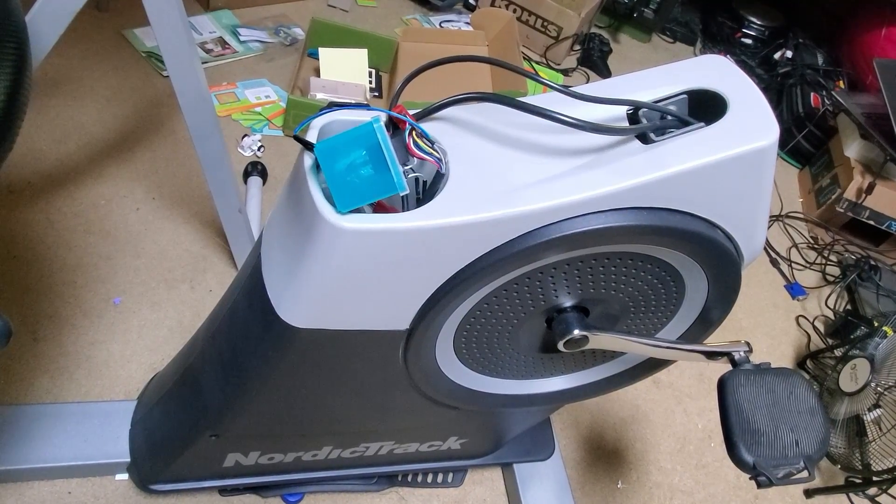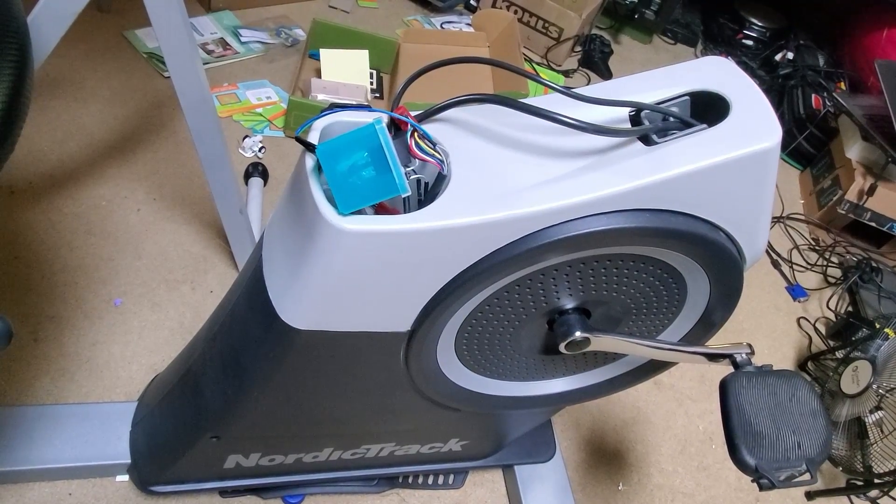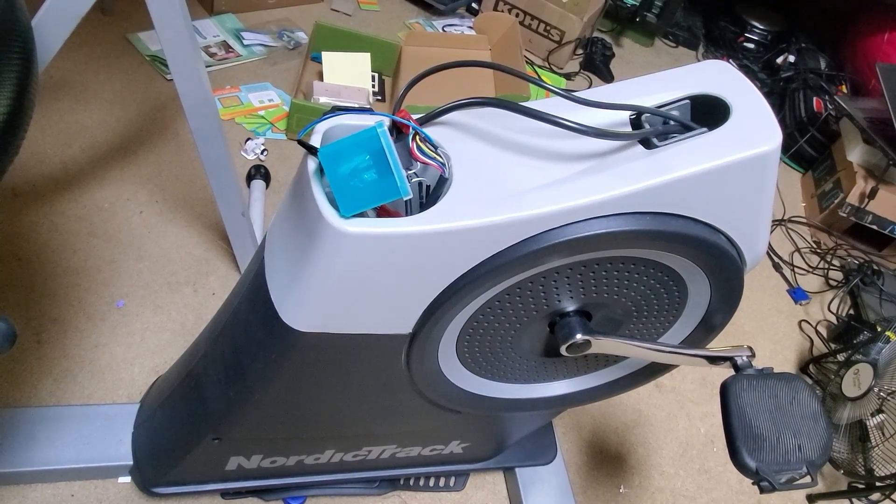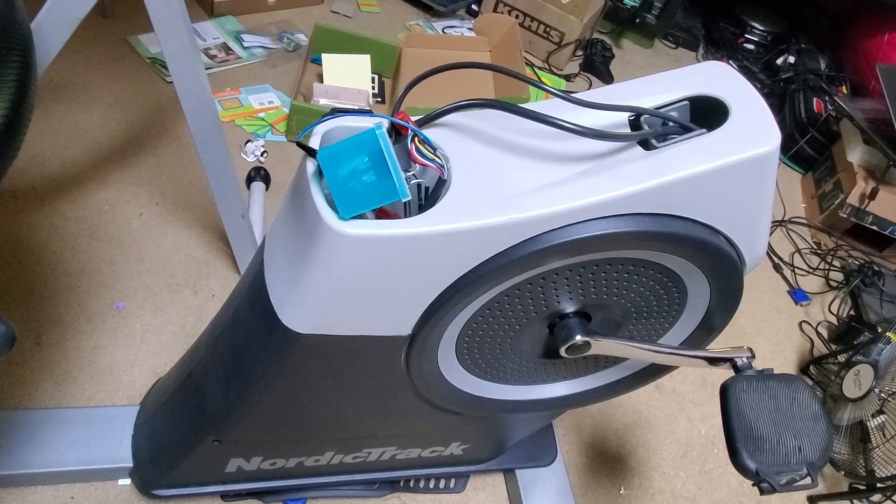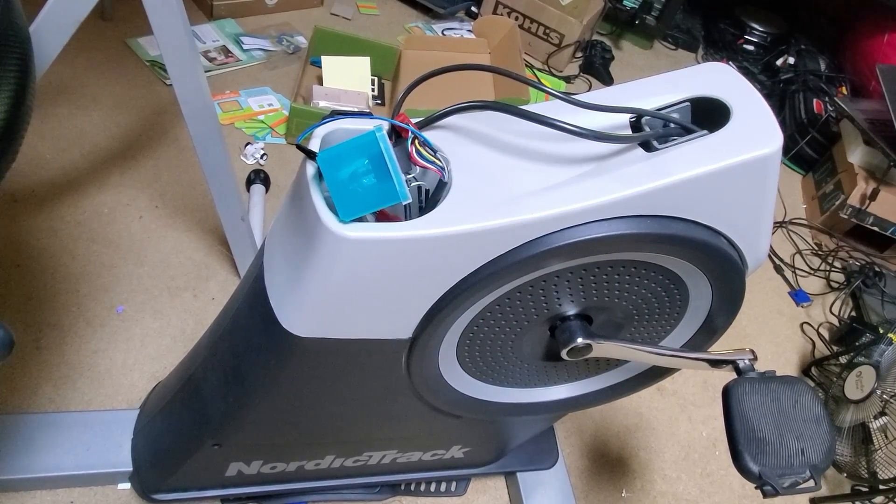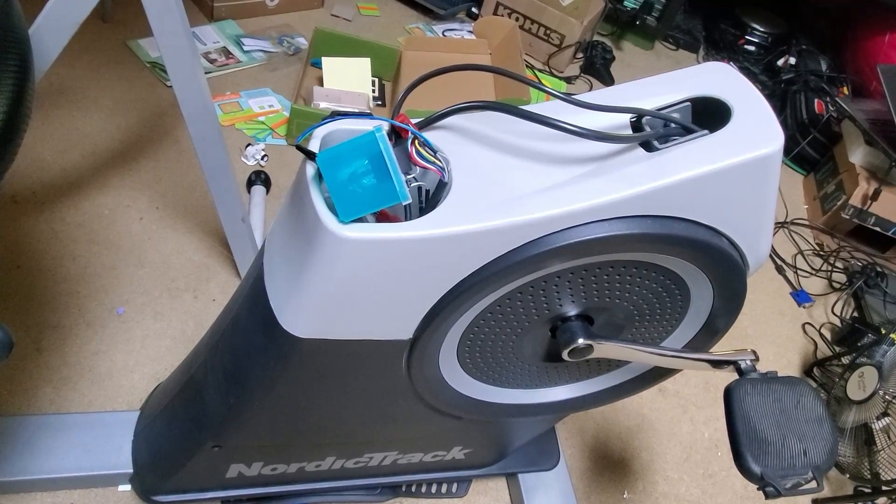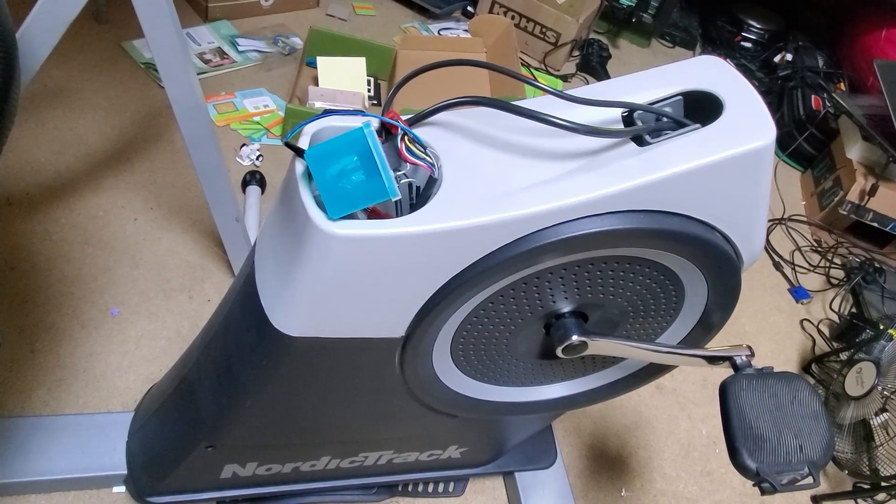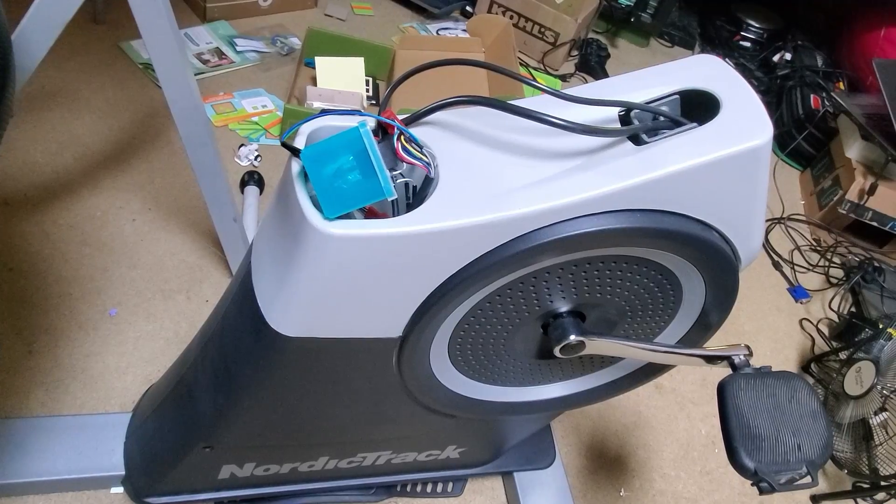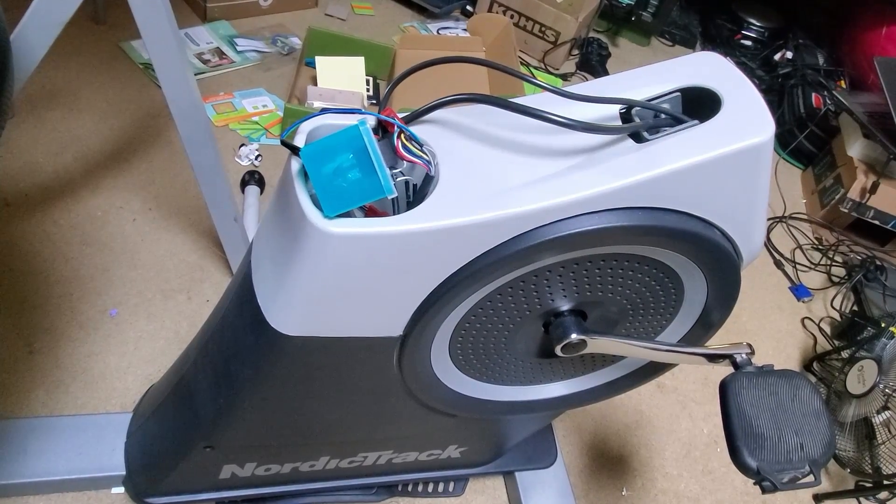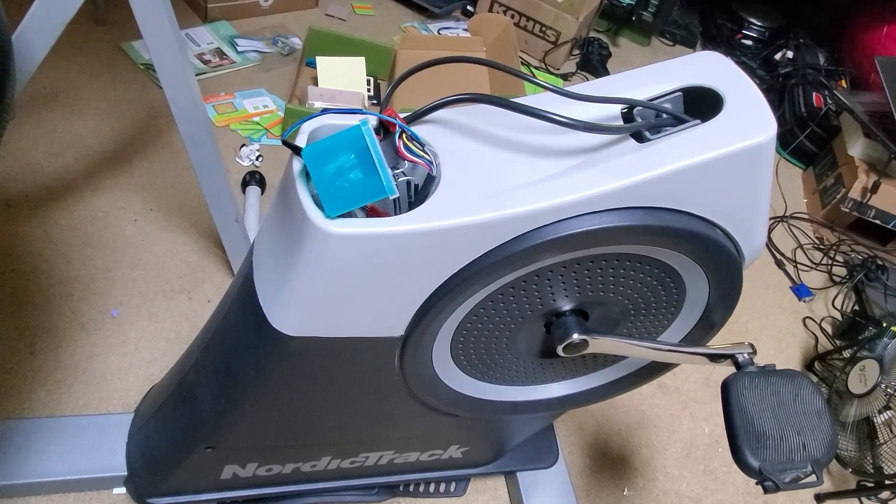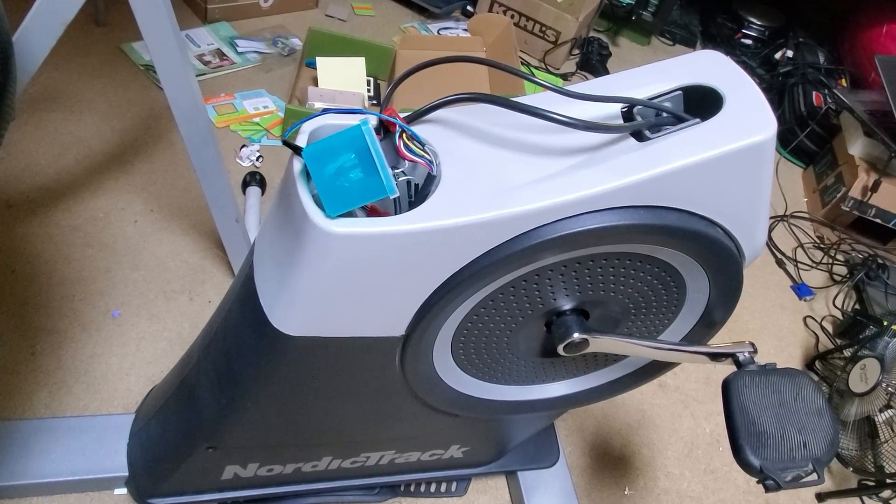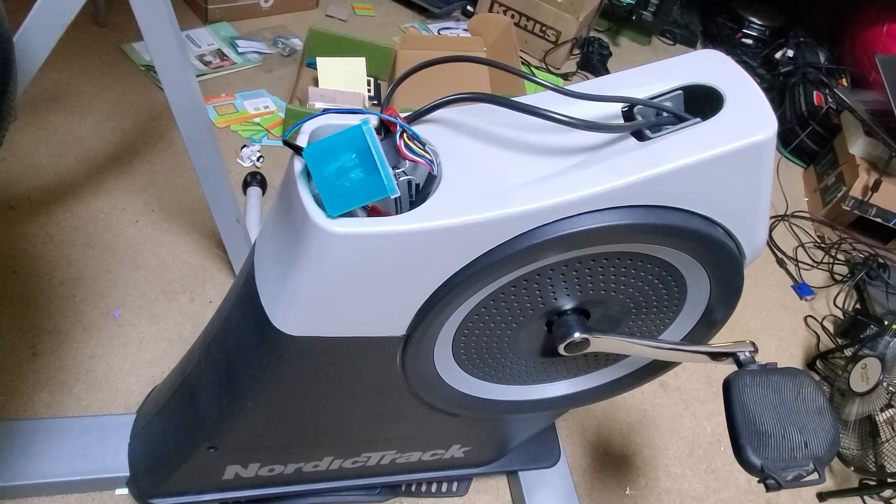So I removed it and I added a simple circuit that allows me to control the resistance without any of the console silliness. I'm going to quickly explain how that works so that you can do the same thing for your bike either if you don't like the console or if the console no longer correctly controls the resistance.